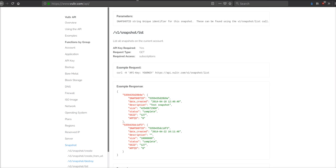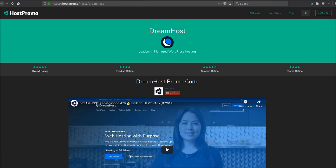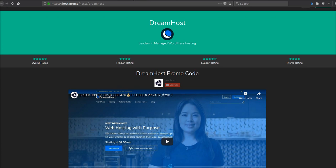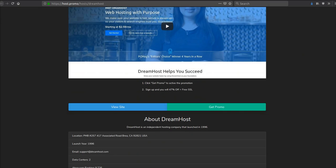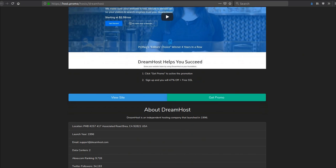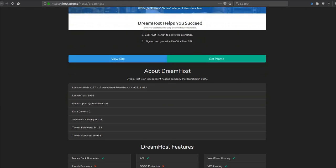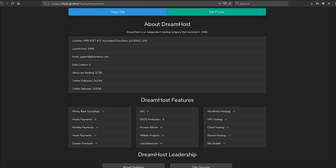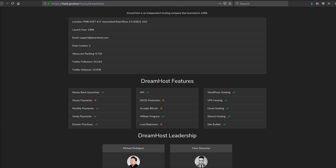The next company we're going to be taking a look at is DreamHost. DreamHost also has an API. And they are basically experts in WordPress hosting, but they also have VPS hosting, cloud hosting, shared hosting.